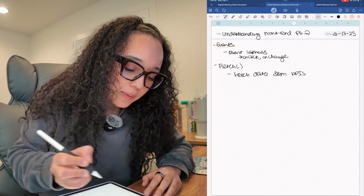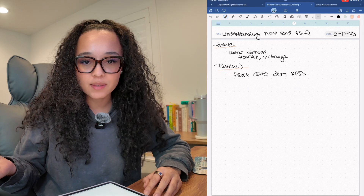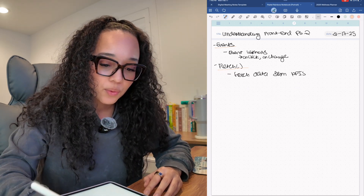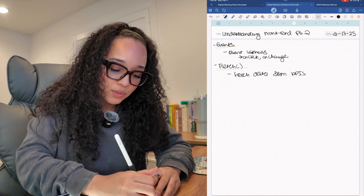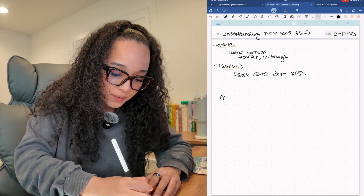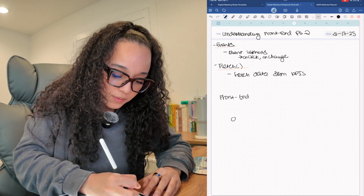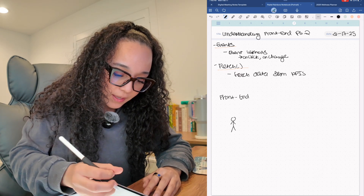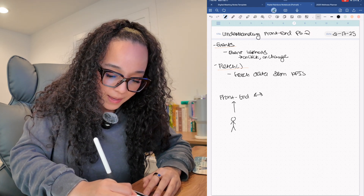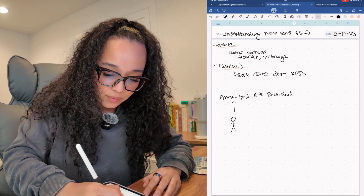We also have events — like event listeners, on click or on change. For example, when you click a button, you would want something to happen in the UI. That part makes sense. And then we also have something called fetch, which is used to fetch data from different APIs. This is ultimately like the backend piece.